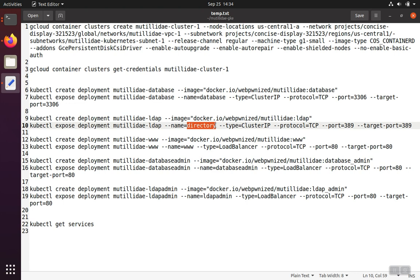And we're also going to give it an internal name of directory. So whenever the web server tries to connect to the name directory, Google will automatically resolve the name directory into the IP.